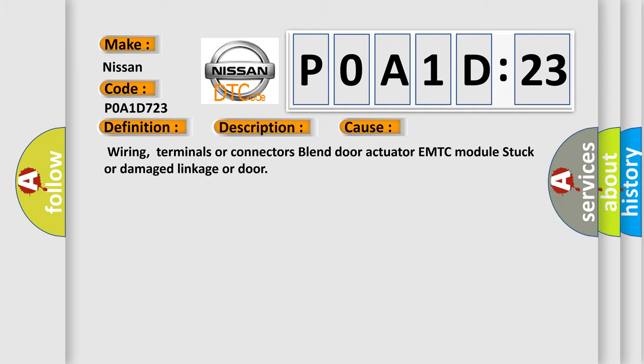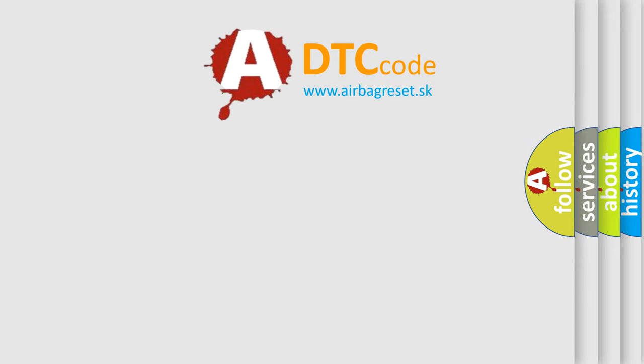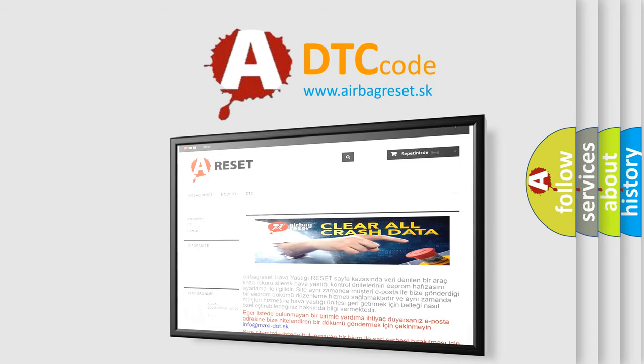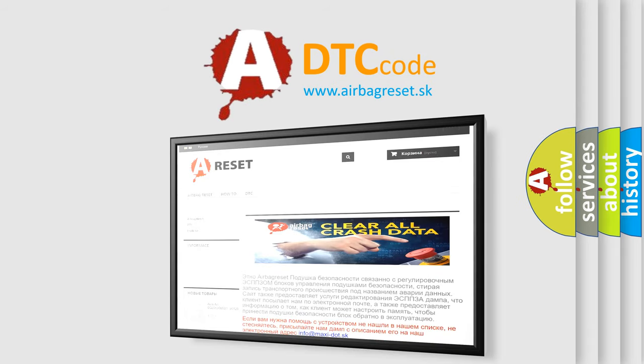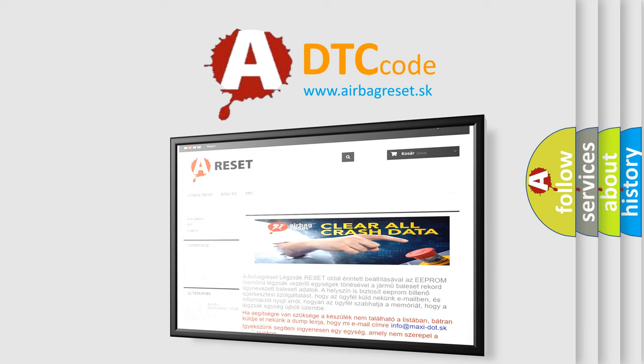The airbag reset website aims to provide information in 52 languages. Thank you for your attention and stay tuned for the next video.